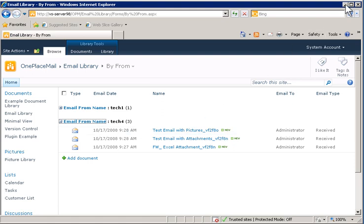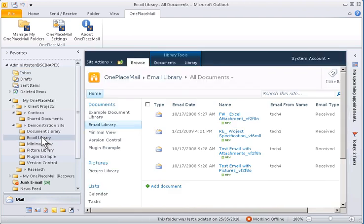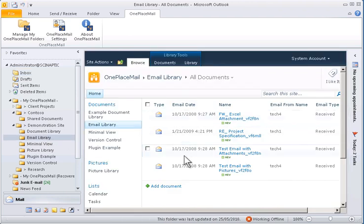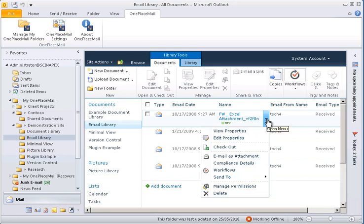If we go back to Outlook, we can also access these emails directly from within Outlook by clicking on the email library. This streamlines the process for accessing emails and documents and the powerful capabilities SharePoint provides.